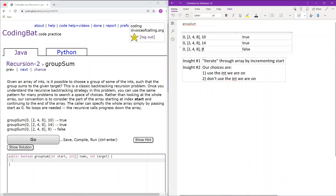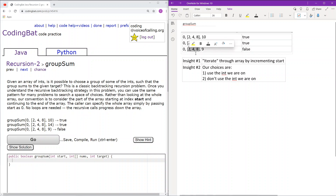Next, we have target 9. No configuration of 2, 4, and 8 will sum up to 9. This is obvious because 9 is odd and these are even, and no sum of even numbers will result in an odd number. So this will return false.